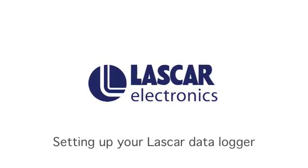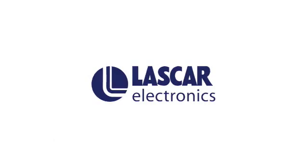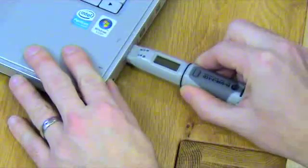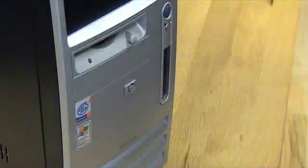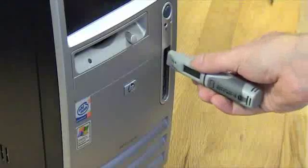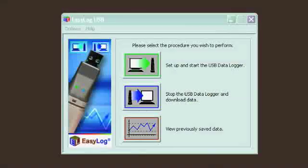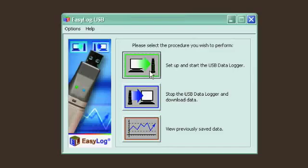In this video, we'll show you how to set up a Lascar data logger using the Windows Control software supplied. Simply place your data logger into your computer's USB port, hit the Setup and Start button, and walk through the setup process.